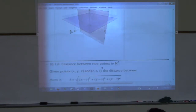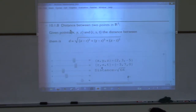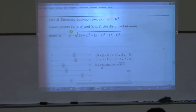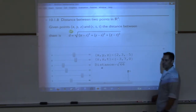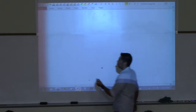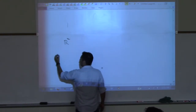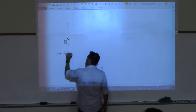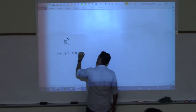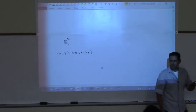One of the first surfaces we want to talk about is a sphere. But first, let's come up with a formula for the distance between two points. We know the distance between two points in two-dimensional space — let's see if we can remember how we get that.